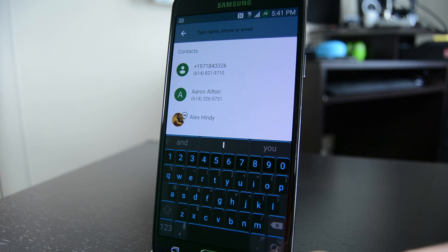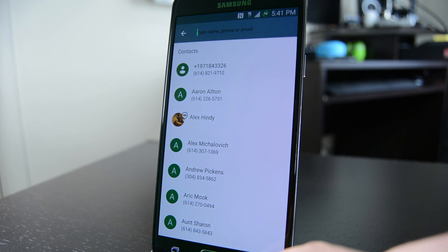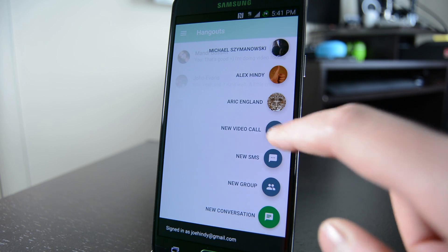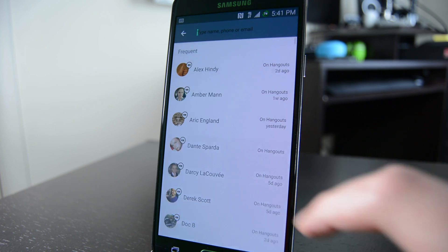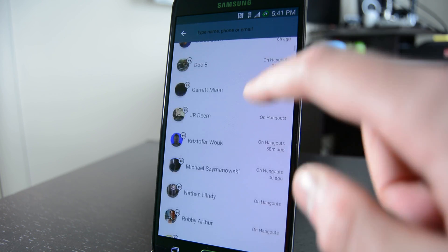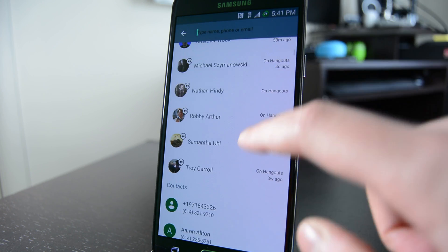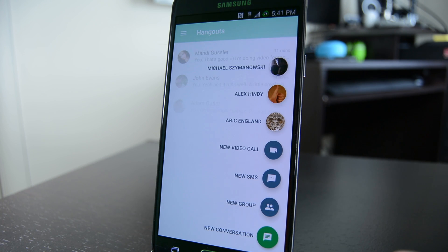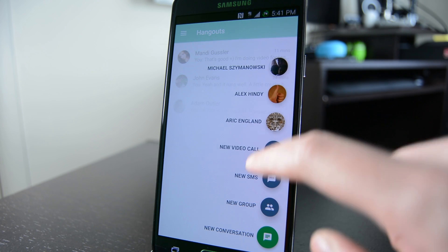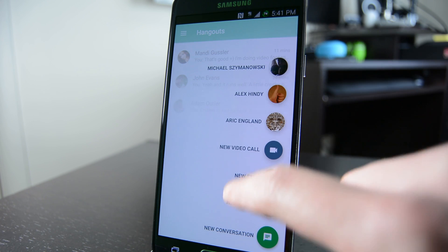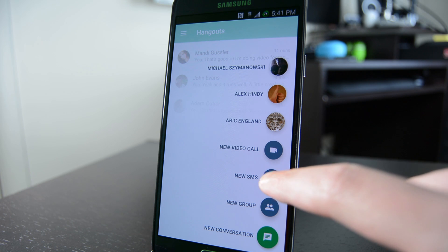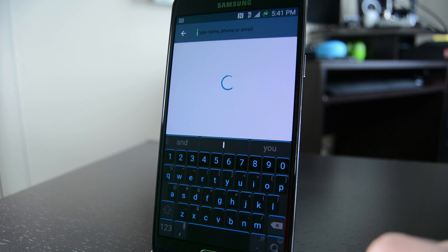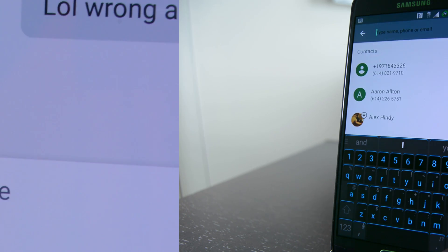Perhaps the most immediate and noticeable change is the floating action button and the removal of the old contacts tab. Before, you had to swipe over to the contacts tab to start a new conversation — that entire thing has been built directly into the action button, so that's where you go to start a new conversation and video calls. This is actually a big improvement and it makes things a little more efficient and ergonomic.